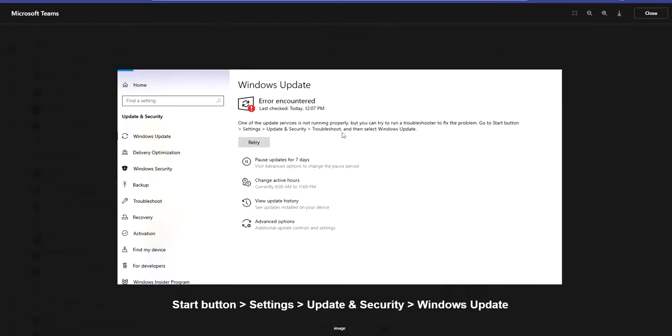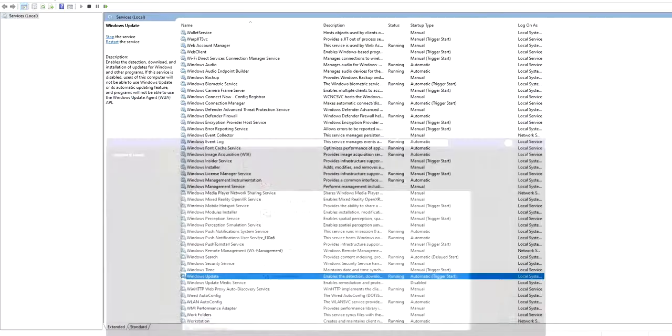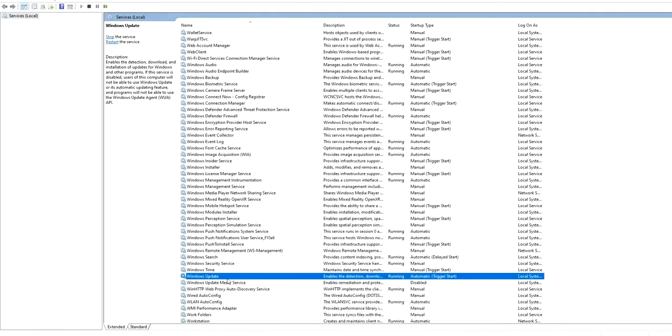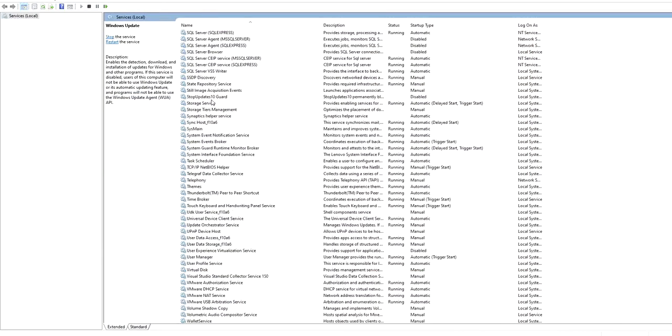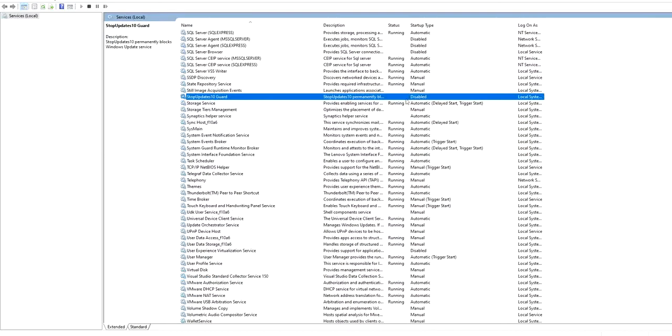When I go to Windows Update, I see that there is an error. Windows is not able to be updated.